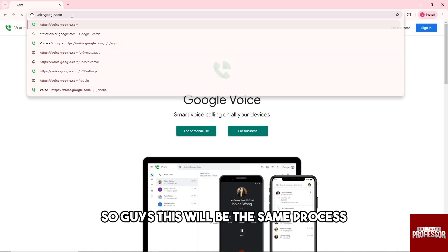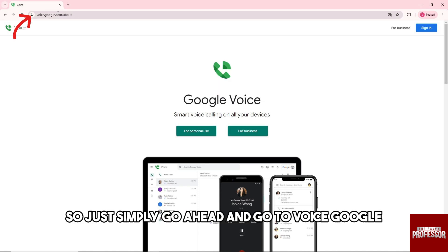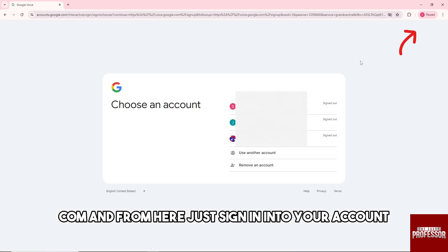So guys, this will be the same process. Just go ahead and go to voice.google.com and from here sign in to your account.